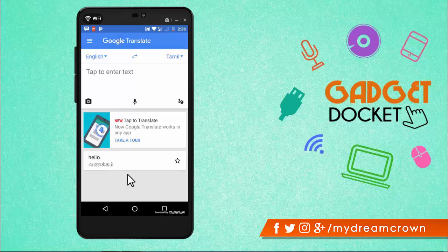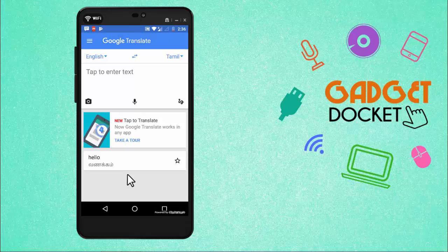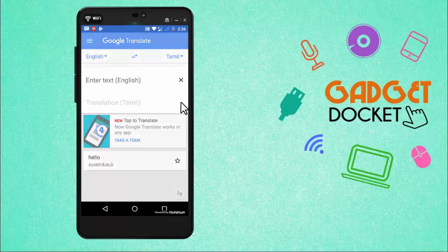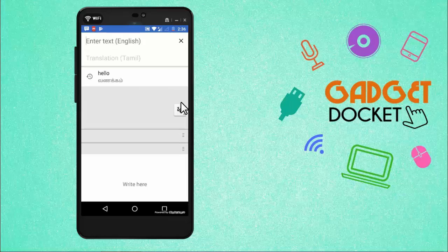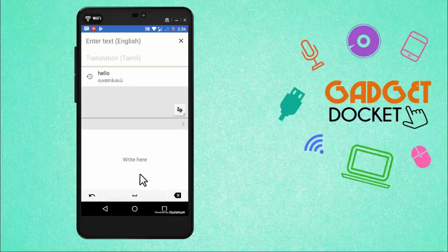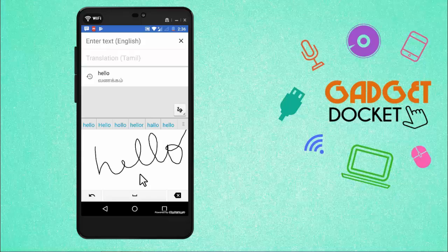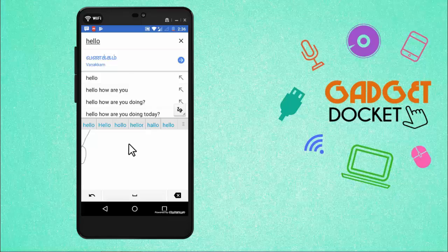Instead of typing the text, we can also write the text in our own handwriting and this app can translate that too. For that, we need to click here and this is our writing space. Let me check with the same word Hello. I'm just writing this on my touch screen and the app translates.